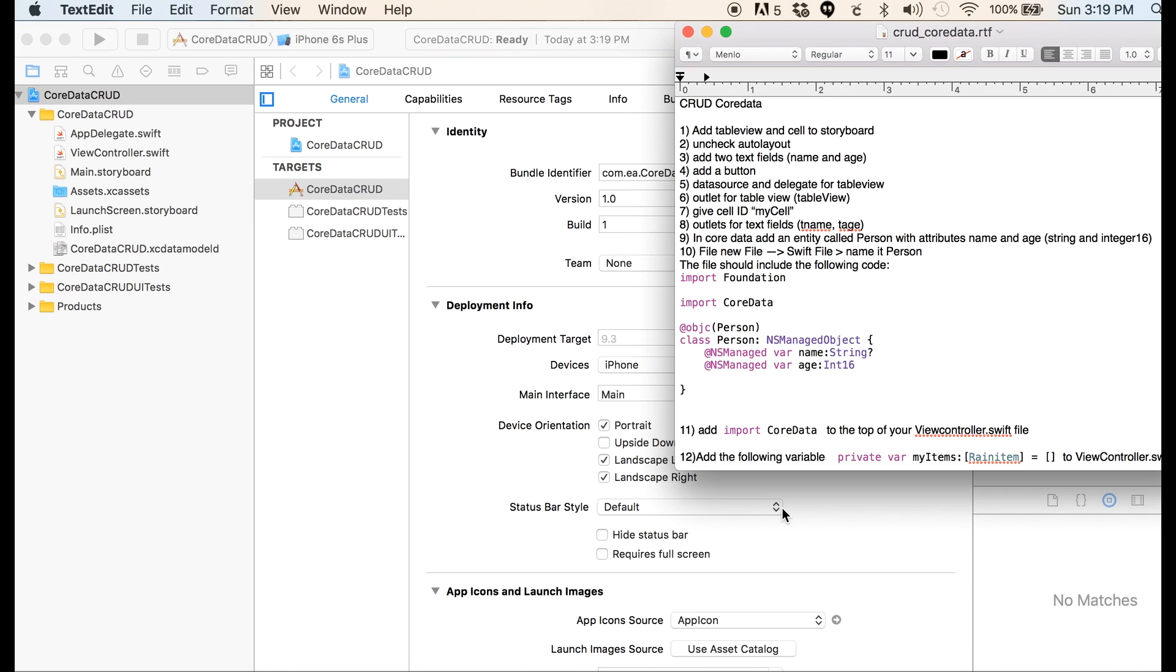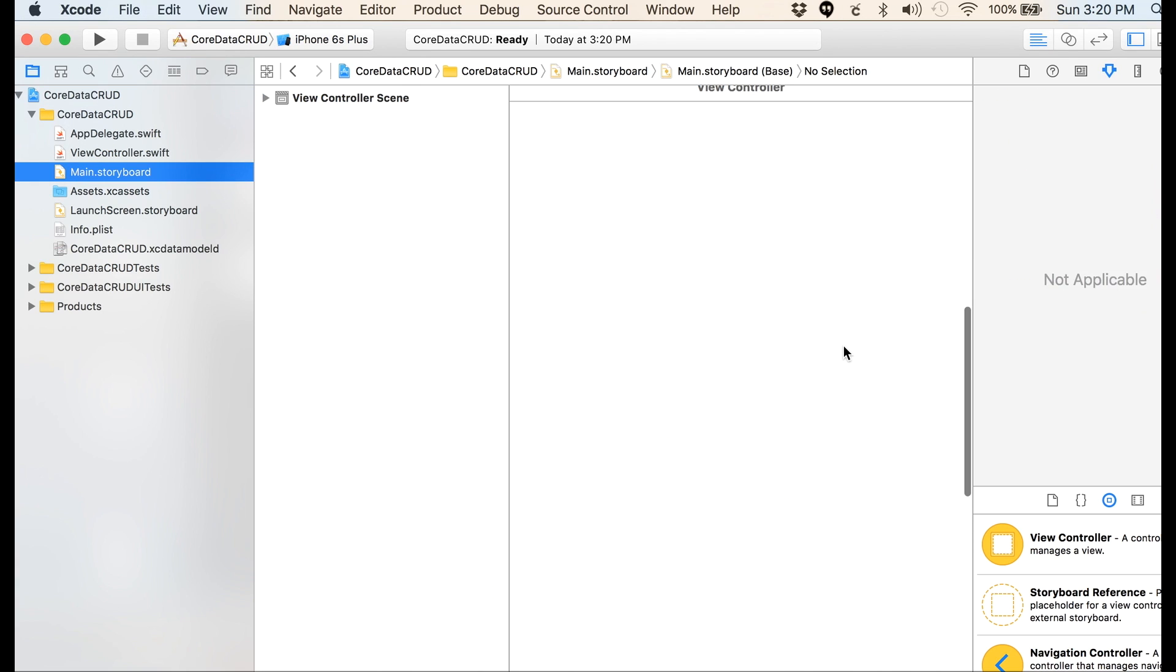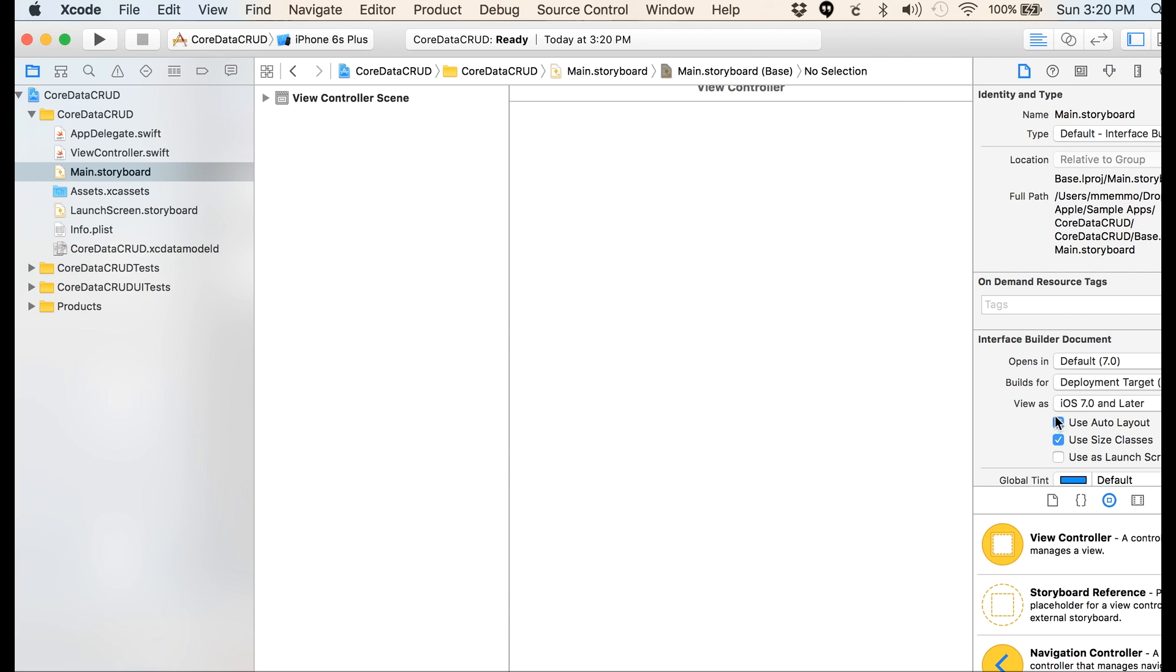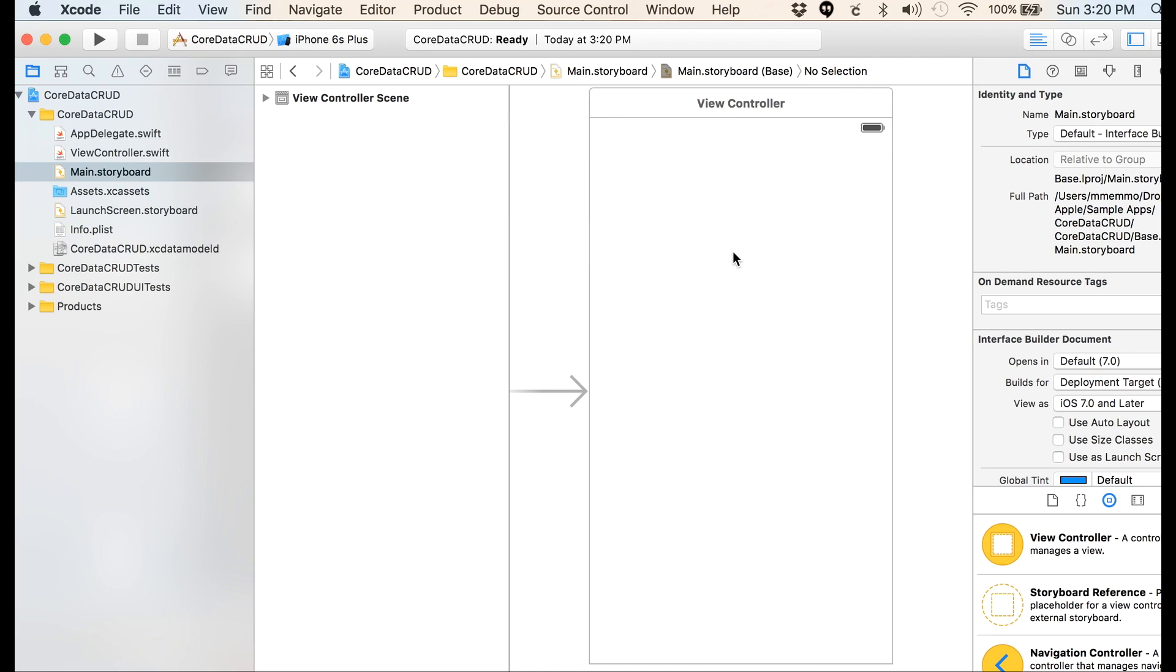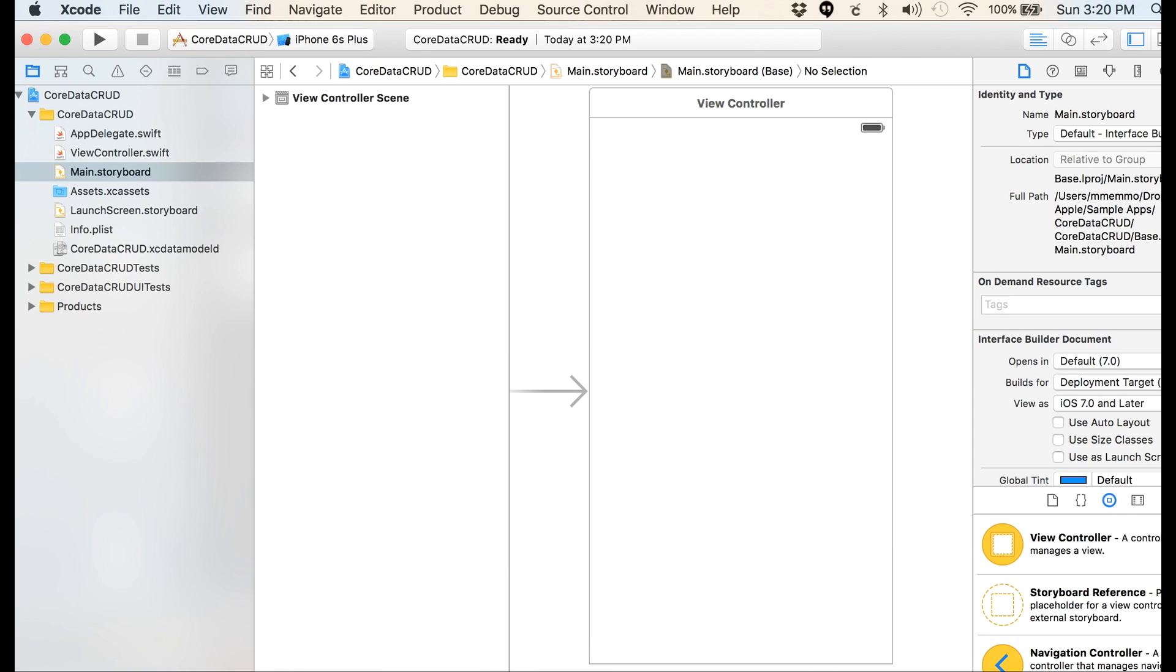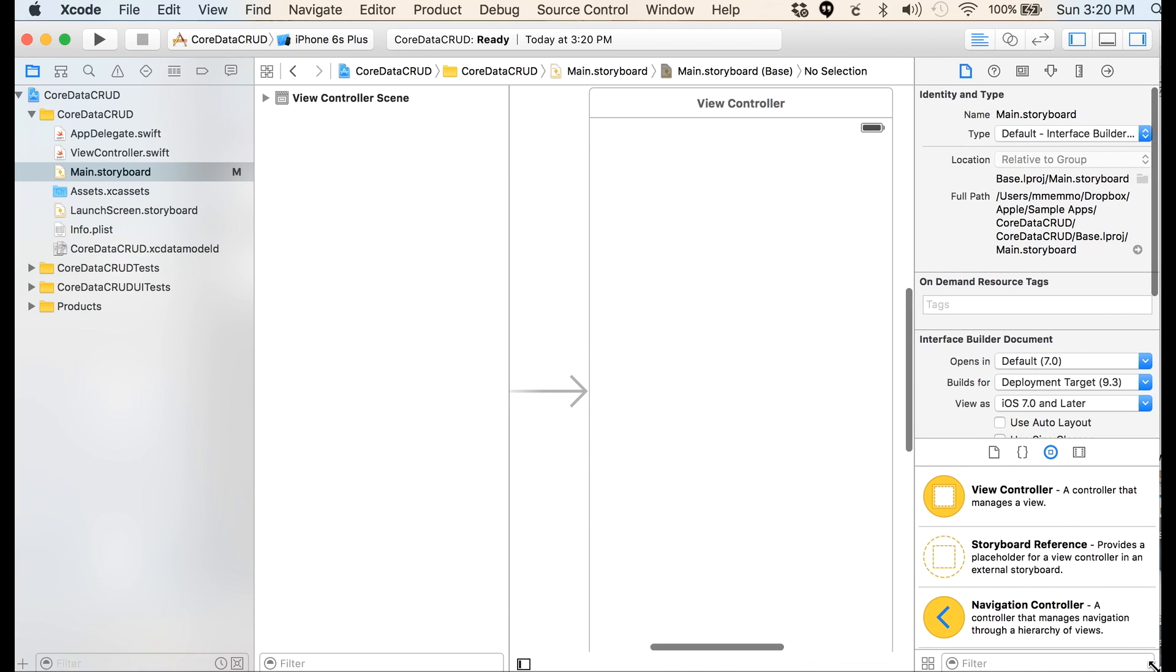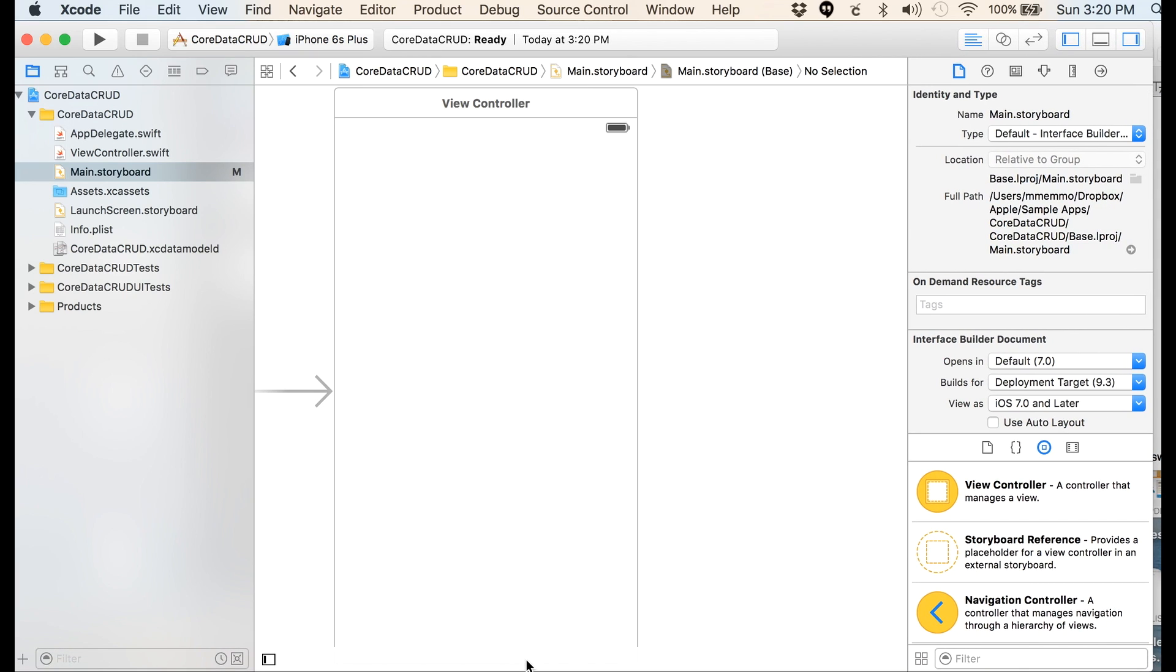We're going to go to storyboard. First thing I'm going to do in here is uncheck auto layout. I'm going to make this so you can see my whole screen, so I'm not hiding anything from you.